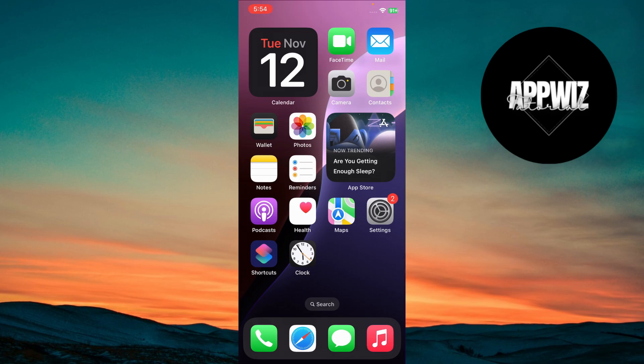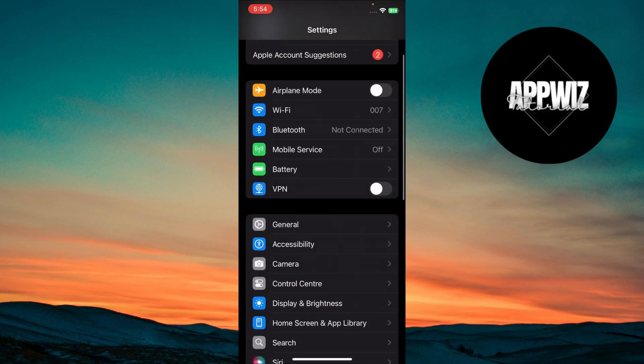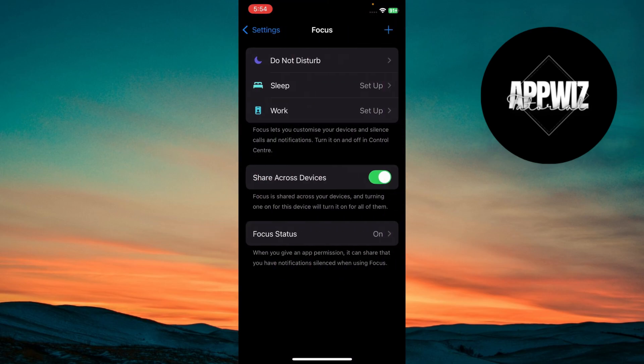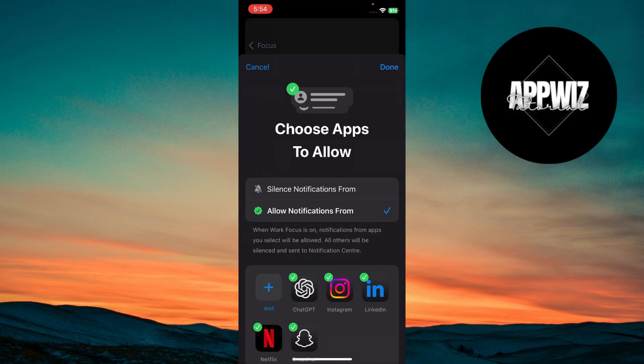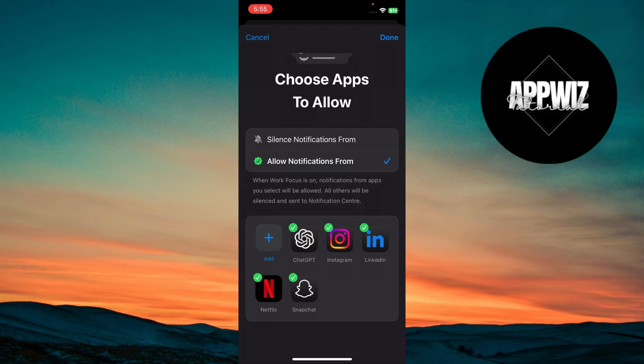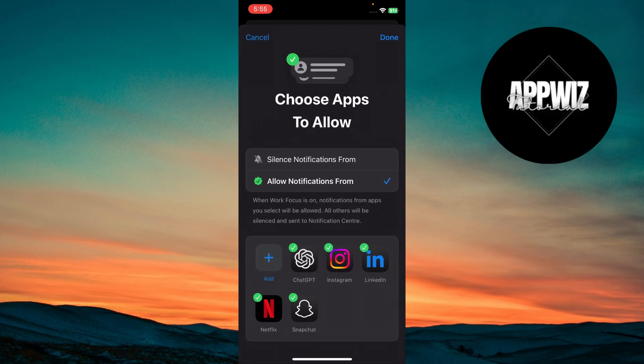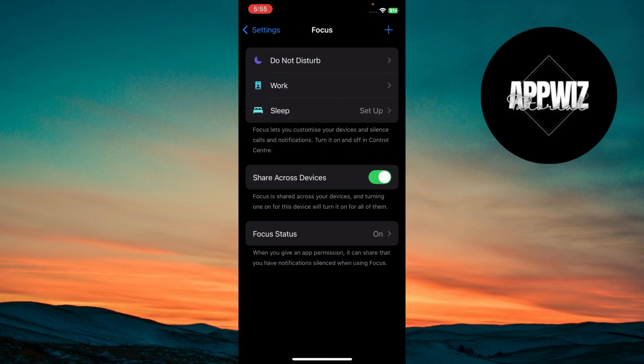First, go to Settings. Scroll down and tap Focus, and choose a mode like Work or Personal. Tap Customize to set specific notifications and app limits for each mode, and tap Done so only important apps and contacts can reach you during focused work sessions.